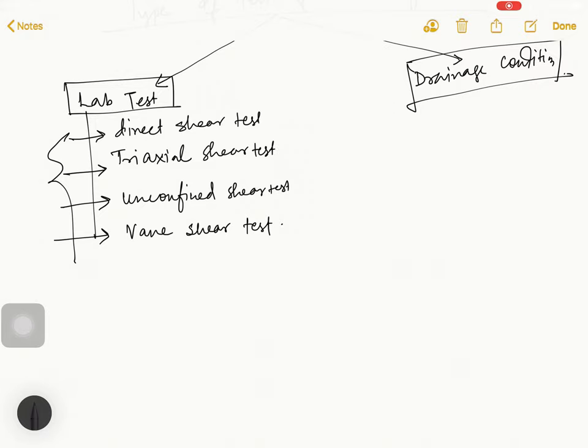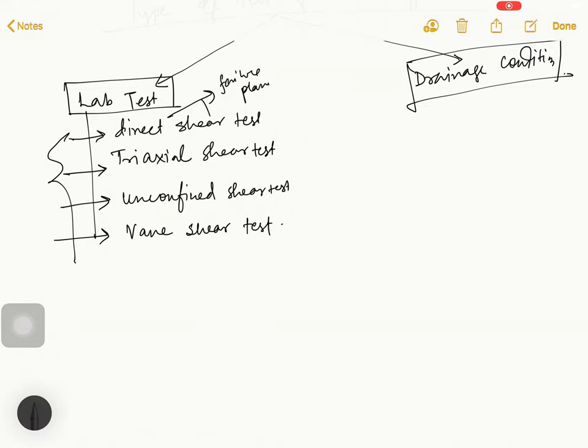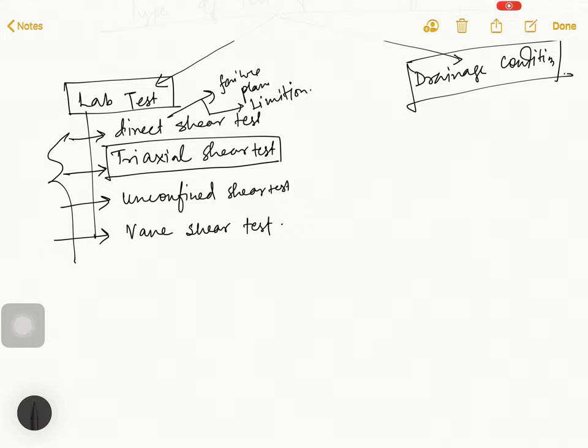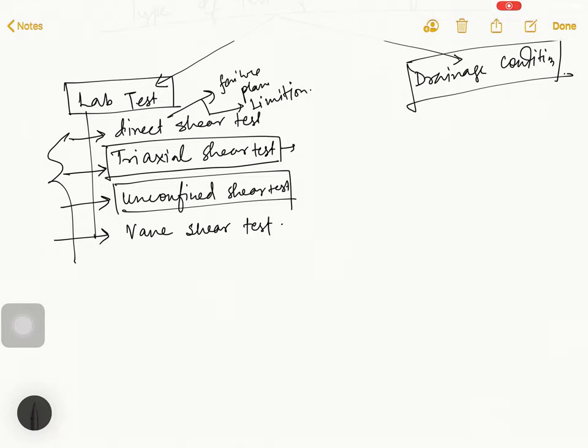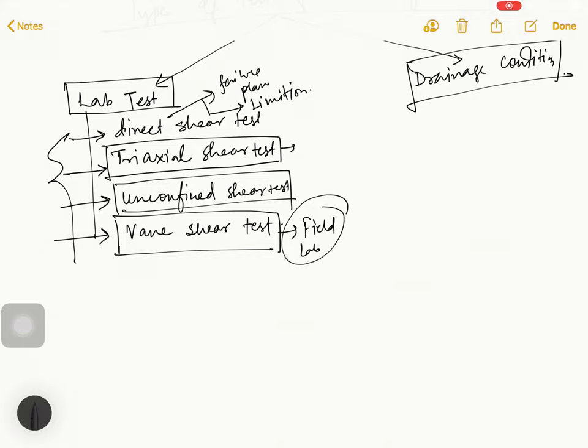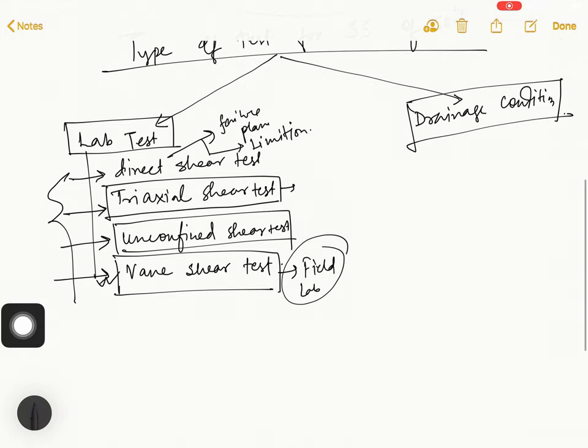These four aspects, from these questions can be asked like for example a question can come on failure plane, or question can come on limitations. Which test is most important test in soil mechanics lab?